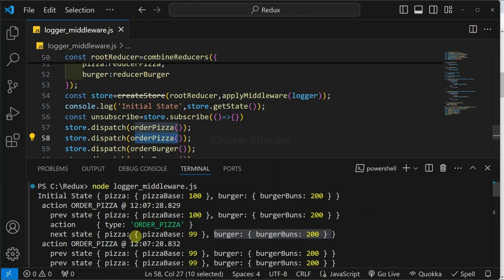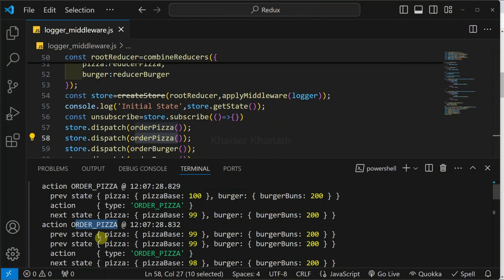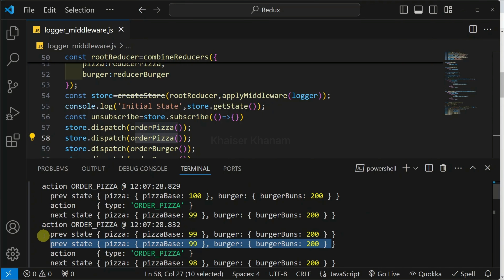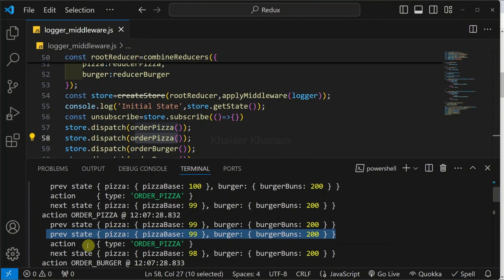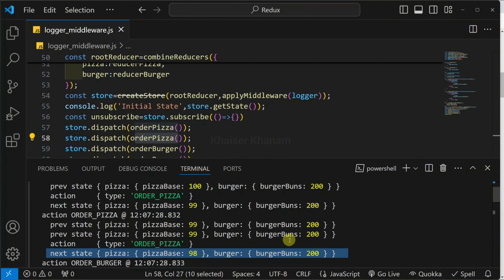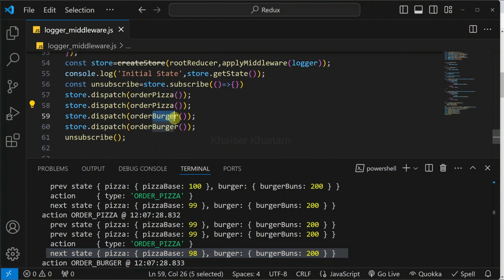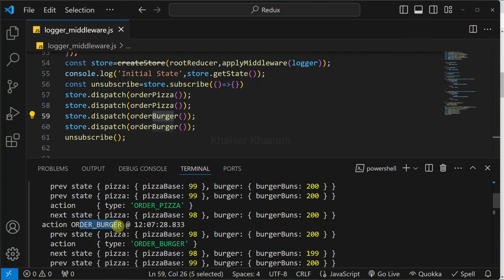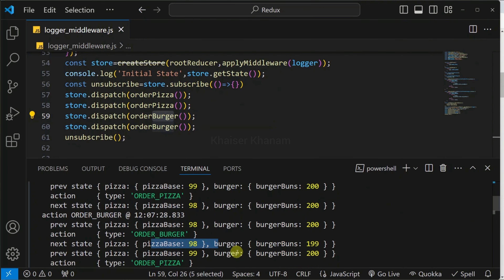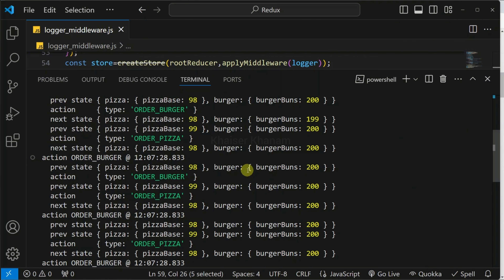Similarly, again I am having order pizza. You can see the action is order pizza. The previous state is displayed — this is the entire state of my application. And inside the reducer, whatever state I have passed, that will be displayed. Action is displayed. And finally, inside next state, I am having 98 pizza base and 200 burger buns. Next, I am having order burger, and my burger buns will be reduced by 1. You can see my burger bun is reduced by 1.